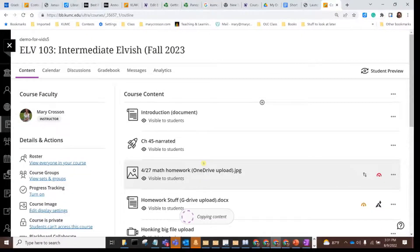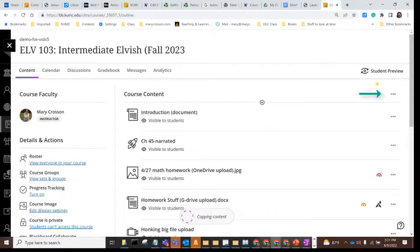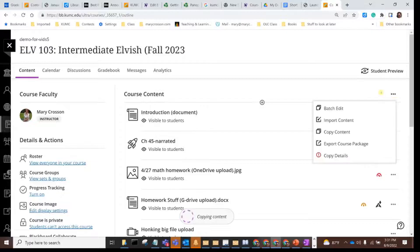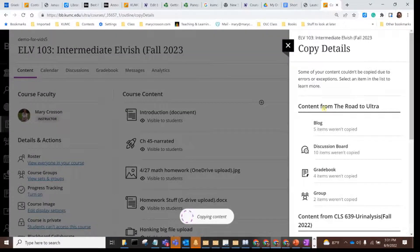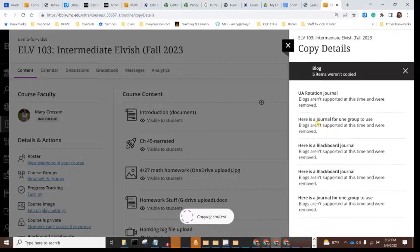Finally, there are still a few content types that are supported in original but that don't exist in ultra yet. After your copy finishes, you can go back and click the kebab button again and go down to copy details. This will give you a heads up if there are any issues copying material from the original course. For example, you can click on blog and see that none of these were copied over because right now ultra courses don't support the blog content type.